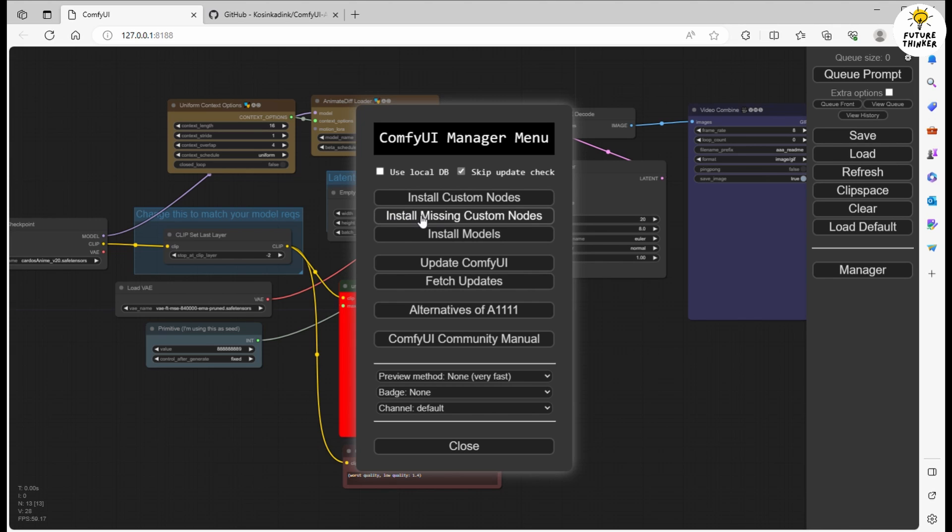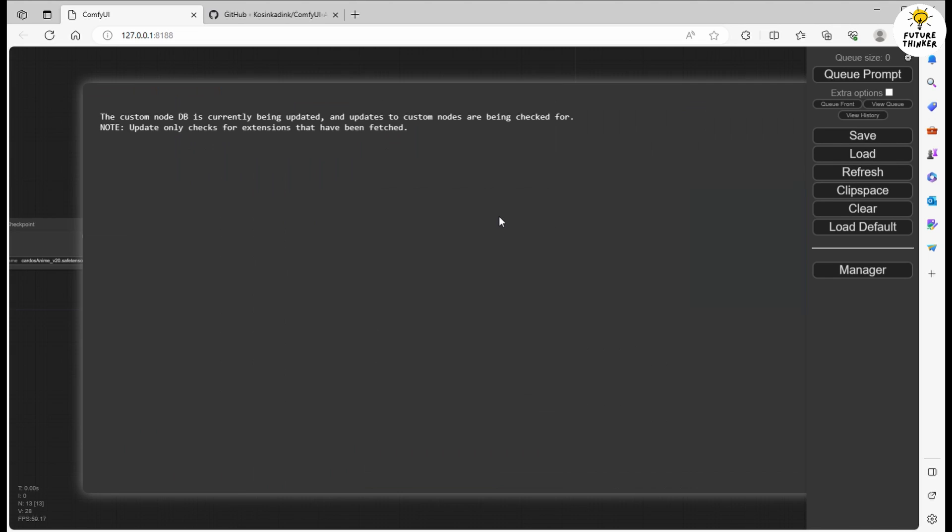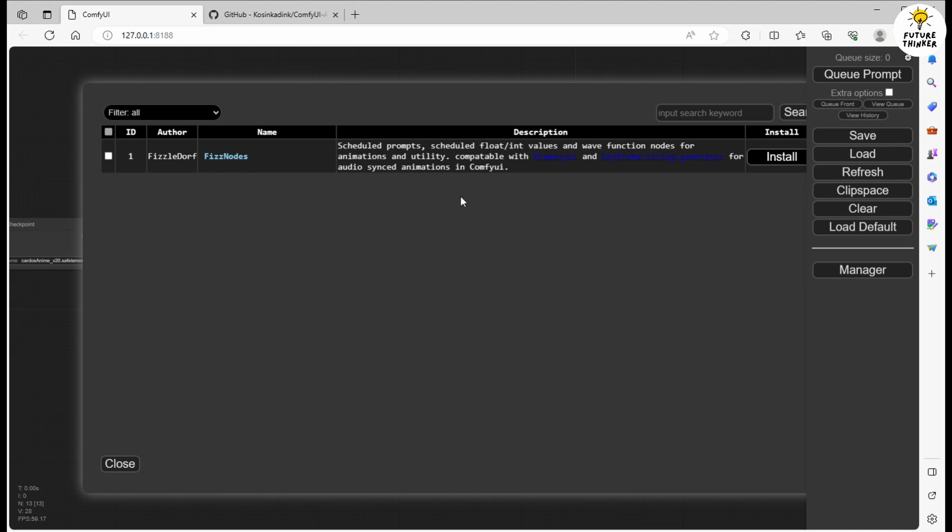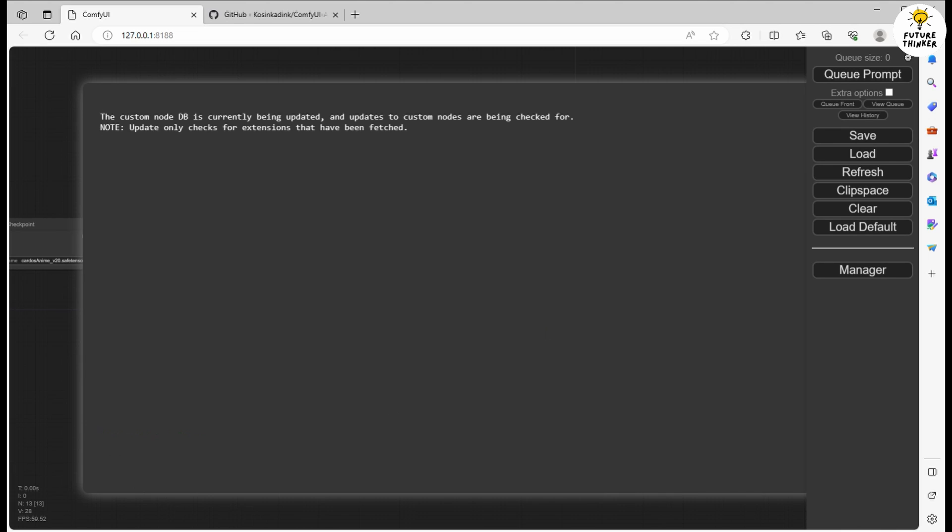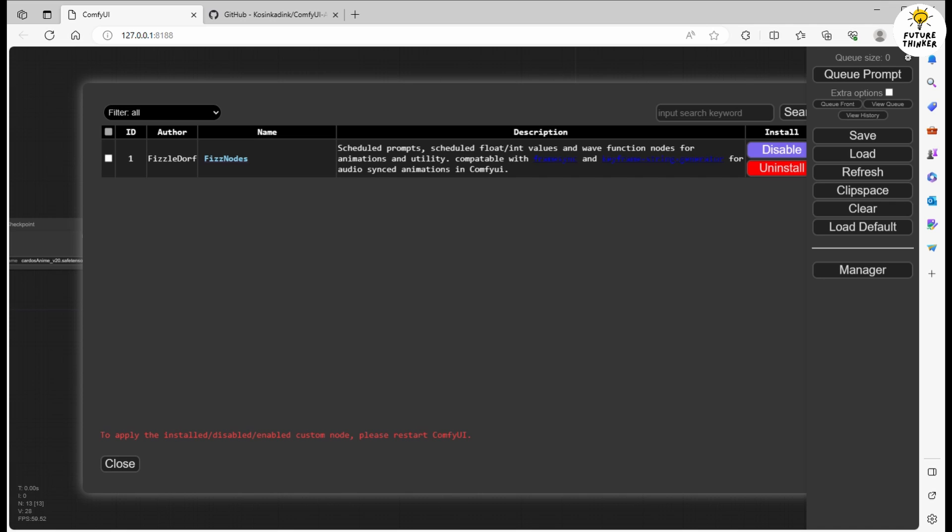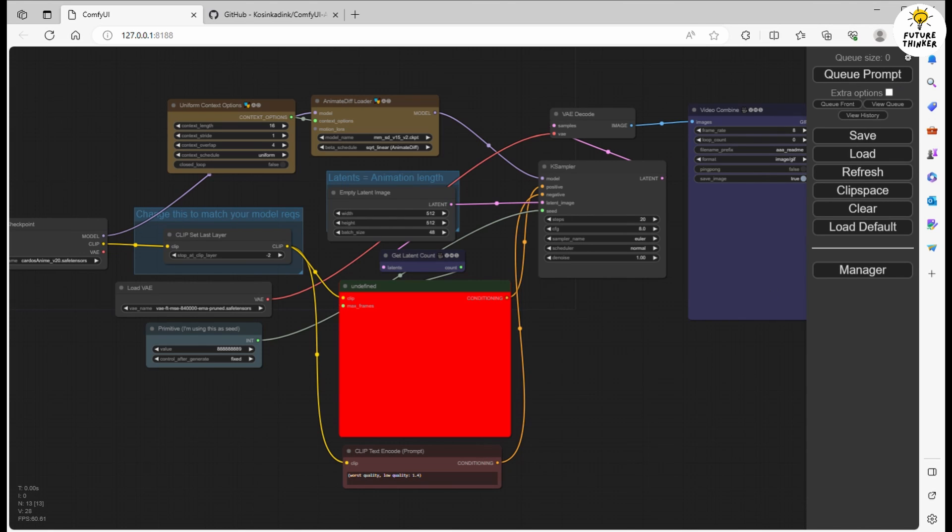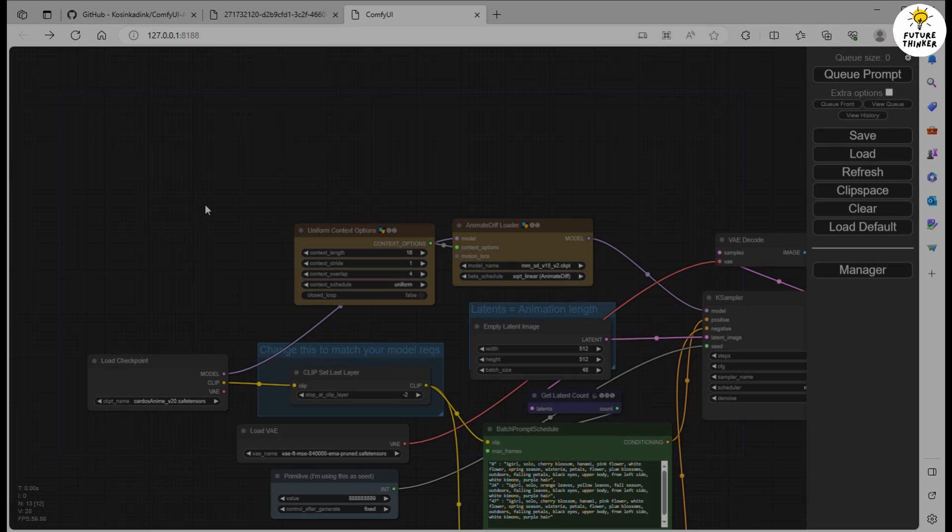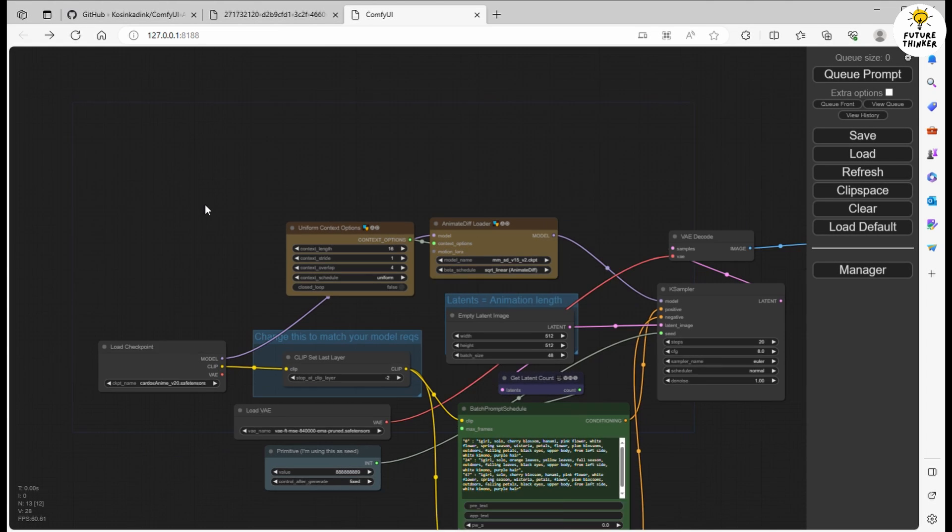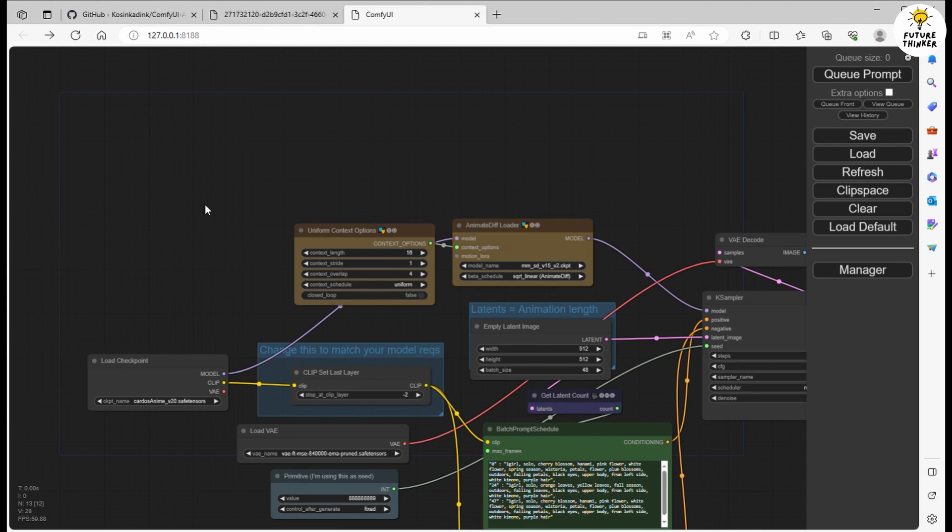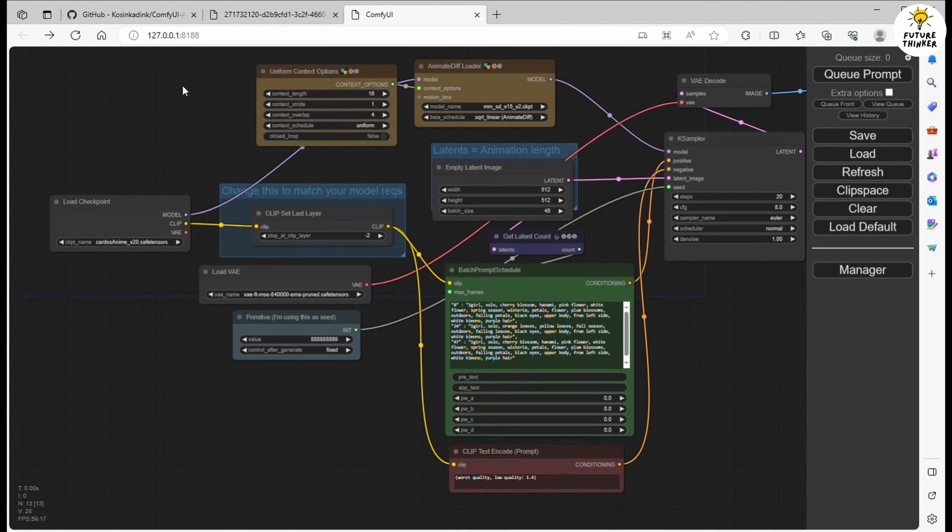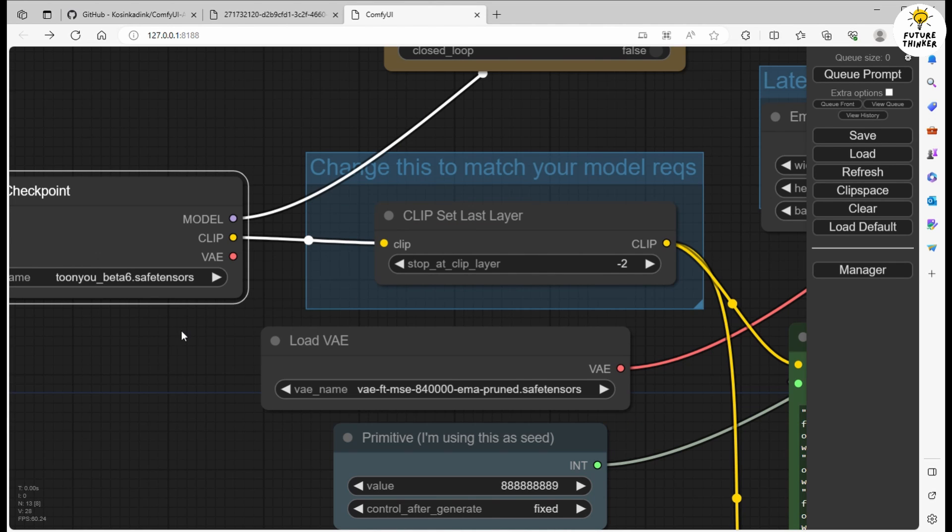To resolve this, simply open up the ComfyUI manager again and click on Install Missing Custom Nodes. The system will detect which nodes you need and take care of the installation for you. After a quick restart of ComfyUI, you'll be all set and ready to dive into the magic of stable diffusion. Now that we've cleared away those red flags, let's take a closer look at the batch prompt schedule.